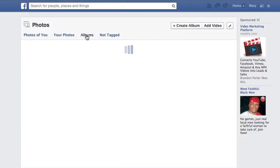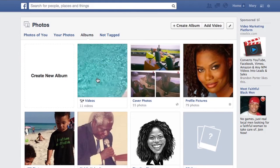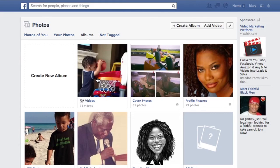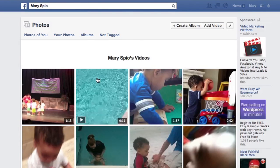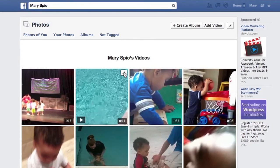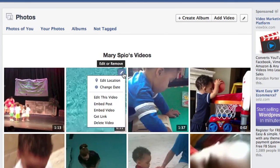You'll see at the very top an album called Videos. Navigate to the particular video you want deleted from your Facebook account, and click on this little edit button. It says Edit or Remove, so scroll down to Delete Video.